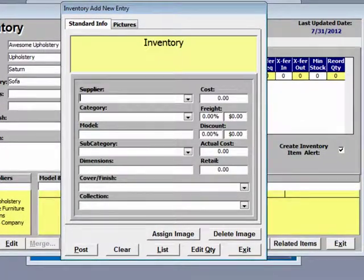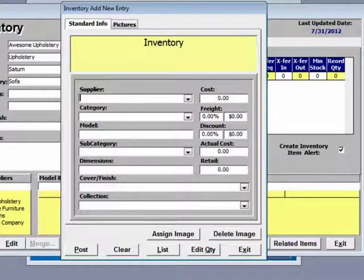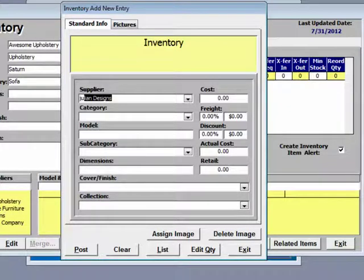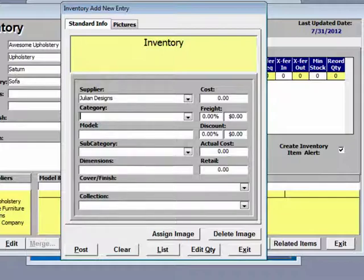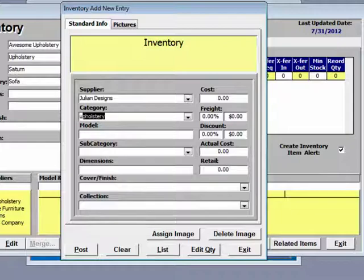Your add inventory form opens up and you can simply start typing in the first few characters of the supplier you wish to use. Remember, the supplier needed to be entered in previously in order to add inventory for them. We are adding upholstery so I simply enter U for upholstery and it fills it in for me.